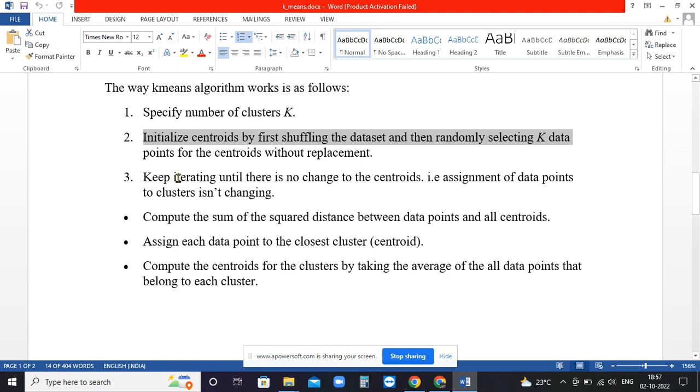This is an iterating software, so it will start iterating to find the new centroid for the next iteration, and this will continue until there is no change in the centroid.